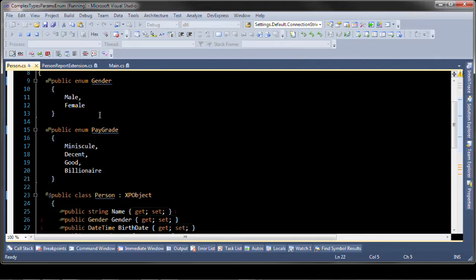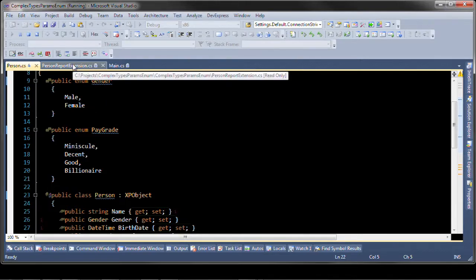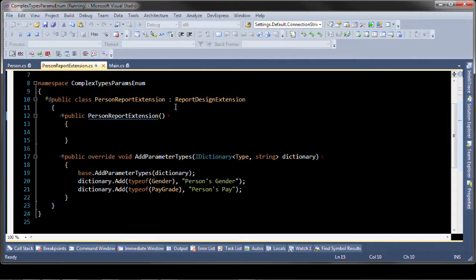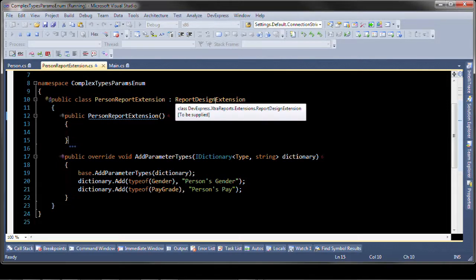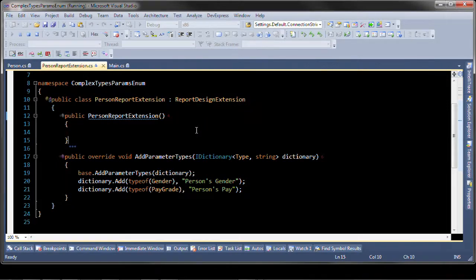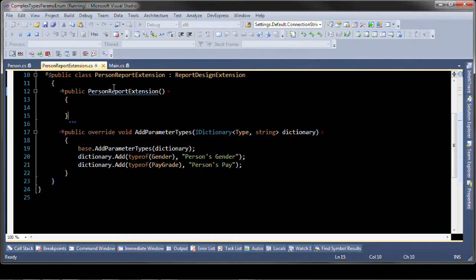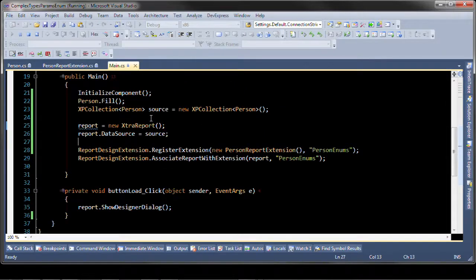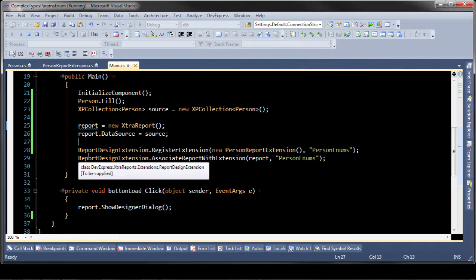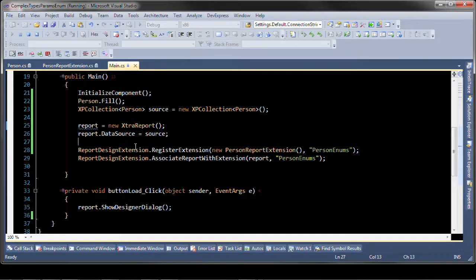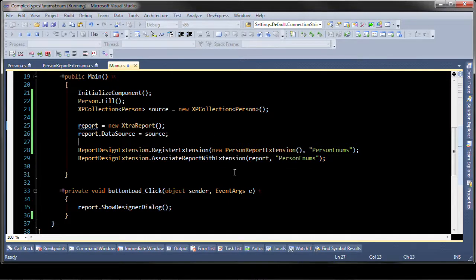In order to get these to show up in the end user report designer we create a special report design extension by inheriting from the report design extension and adding parameter types to the dictionary. Once that's done all we need to do is register the extensions and associate the report with particular extensions.